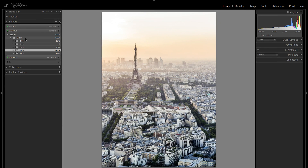So that pretty much concludes my tutorial. Of course there are other options where you can organize your pictures, like with collections or with keywords, but personally I think they're not nearly as necessary or as helpful as the organizing method I've shown you here. Also keep in mind that this is just my personal way of organizing my pictures — it just works best for me.